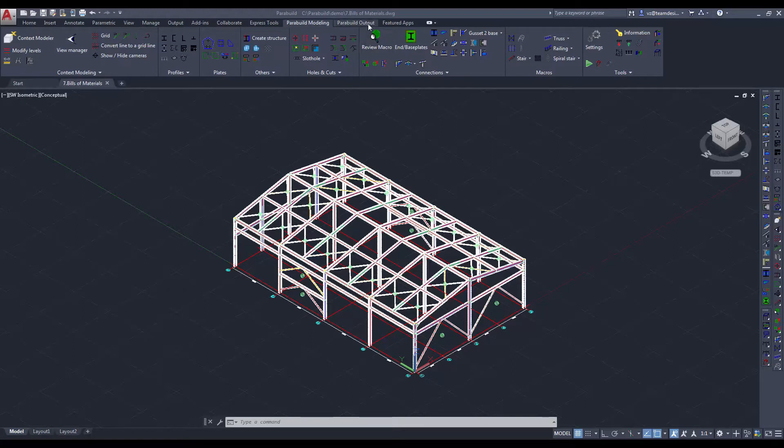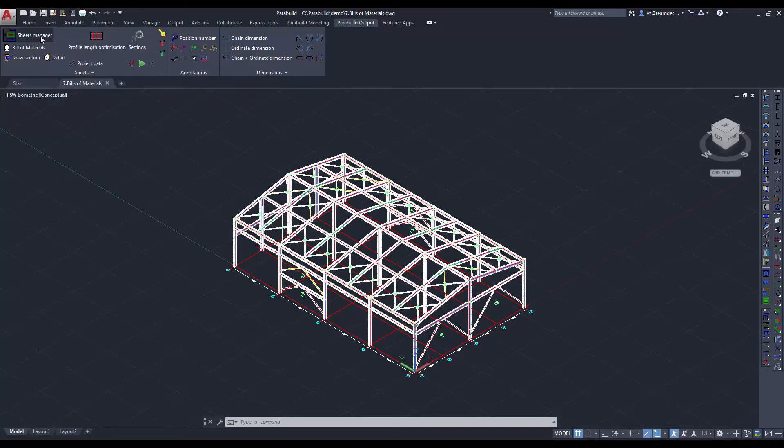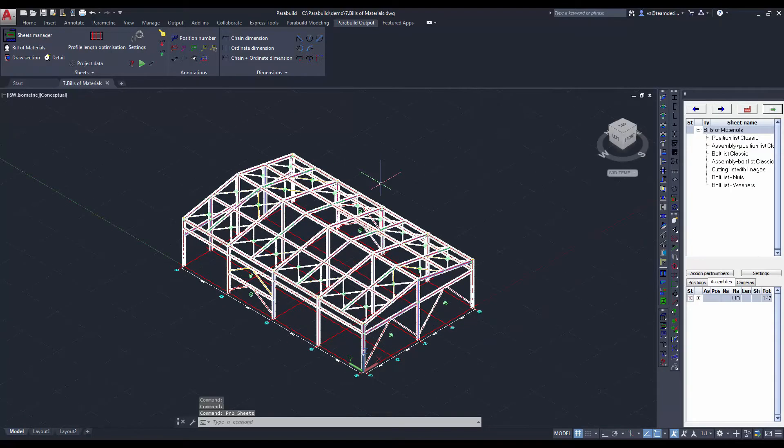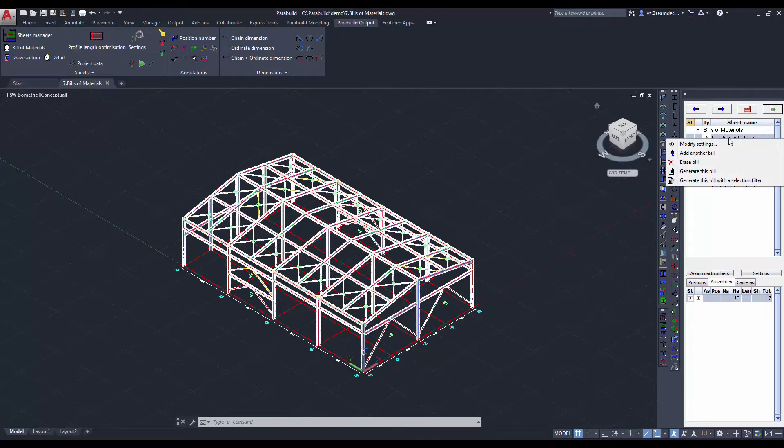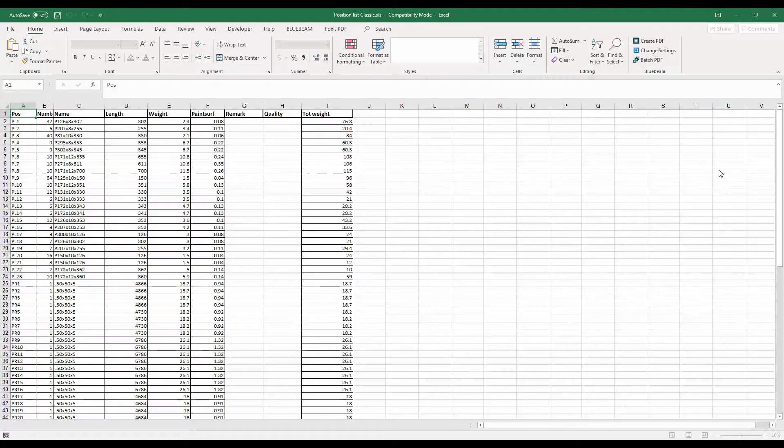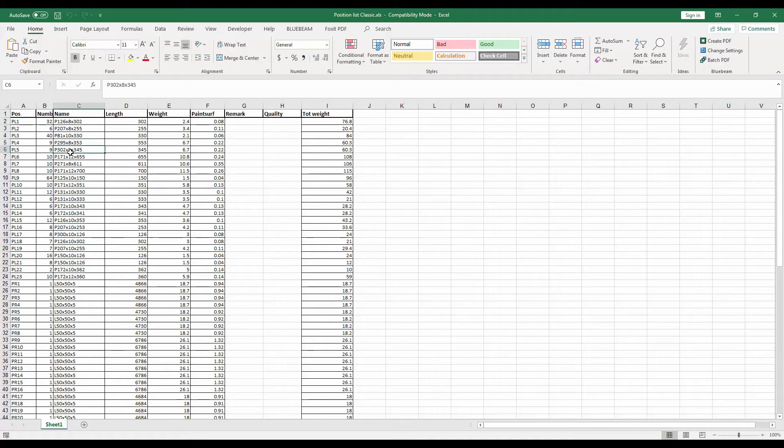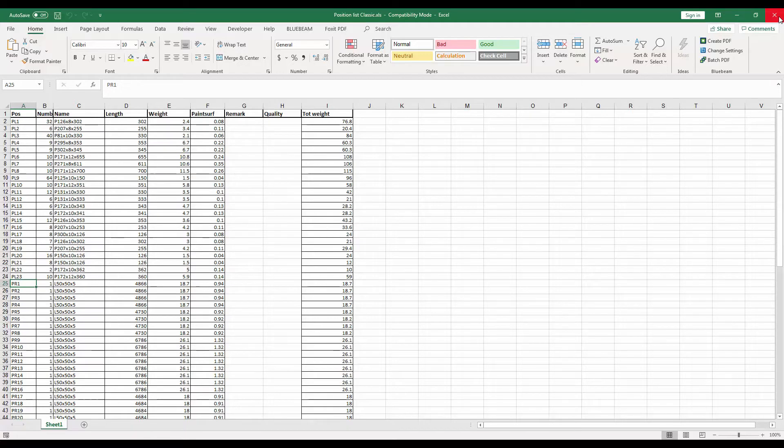We start by choosing the power build output and let's open the shape manager. The system comes with a set of standard templates for bill of material. You can choose any of them and generate the bill of material. Let's generate a parts list. There are few methods of generating this bill of material. Let's generate a list for the whole project. The list is in Excel format. The first column is the piece mark number that the system has assigned to the individual parts.